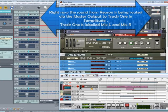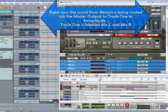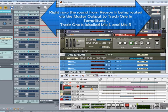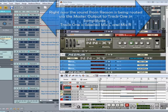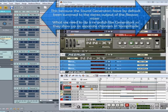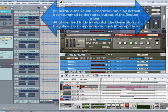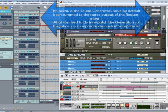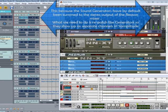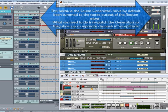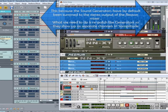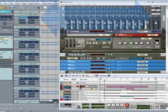Right now the sound from Reason is being routed via the master output to Track 1 in Samplitude. Track 1 is labeled Mix Left and Mix Right. This is because the sound generators have by default been summed to the stereo output of the Reason mixer. What we need to do is repatch the generators so they show up as separate channels in Samplitude.